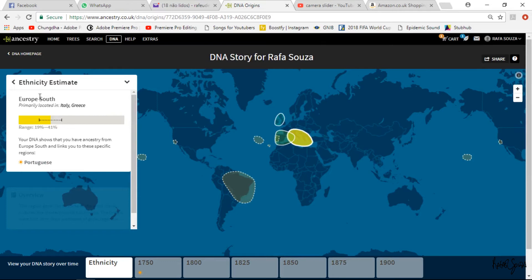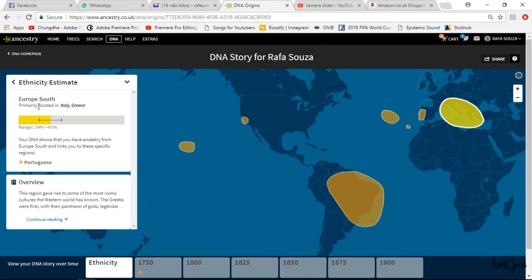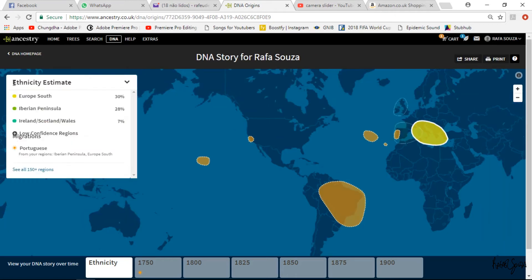For Europe South, it says my genes are primarily located in Italy and Greece. There's a range from 19 to 41 percent, which I believe is a confidence level. So at various confidence levels my genes come from Italy and Greece, but at the end it links me to Portugal somehow. Going back to the ethnicity estimate, the second item is the Iberian Peninsula.